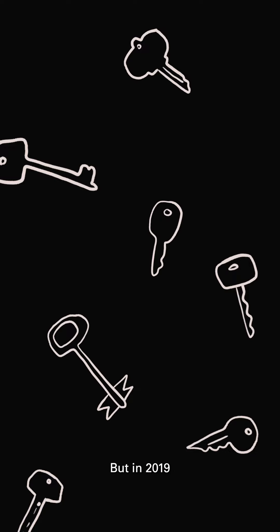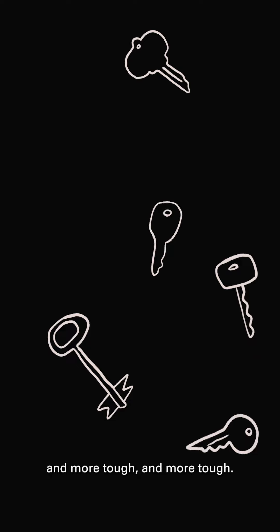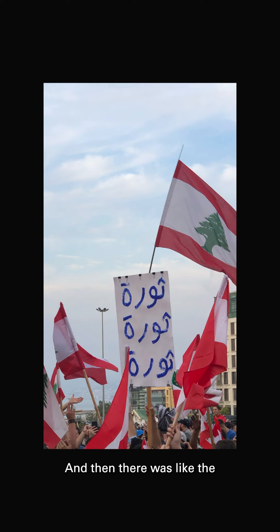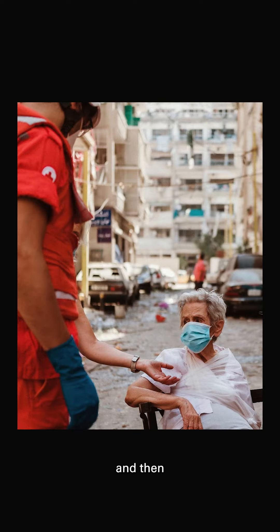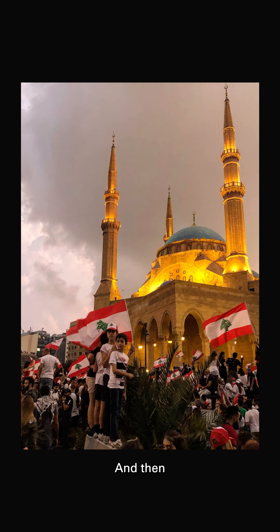But in 2019, things got tough and more tough and more tough in Lebanon, because of the revolution first. And then there was COVID-19 started and then the inflation, lots of economical problems. And then the last thing was the port explosion.